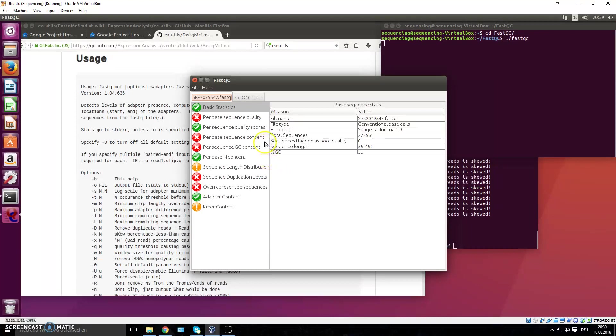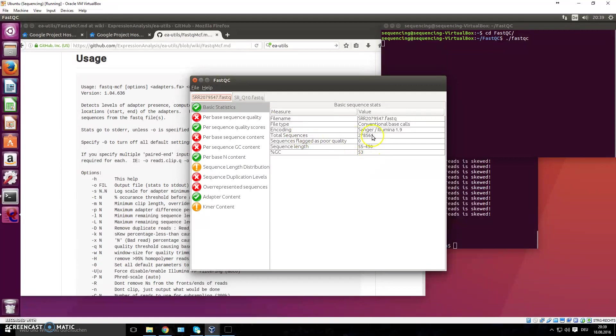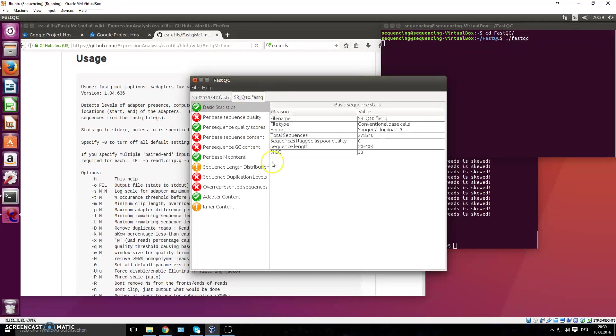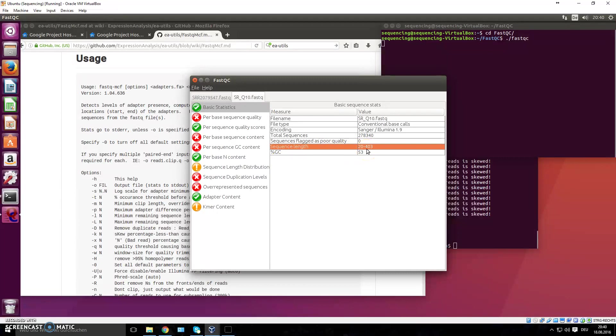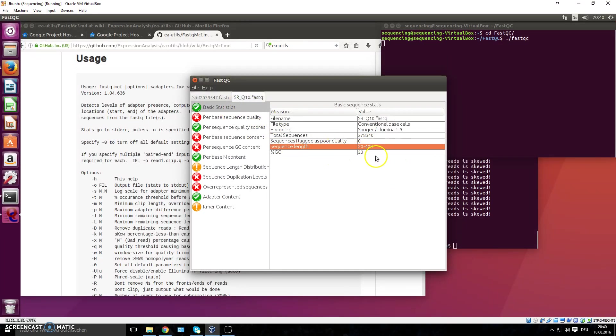And here you go. This was the first one we looked at previously, and it says the sequence length is 55 to 450, and the total sequences are this many. This is how the quality score looked. Now we have this new one. First thing you'll notice is the sequence length has changed. Why so? The reason for that is because it got trimmed from both sides. They didn't meet the quality recommendation or the quality settings that we set, and that's why they were trimmed.